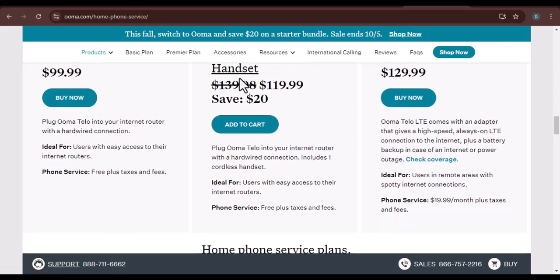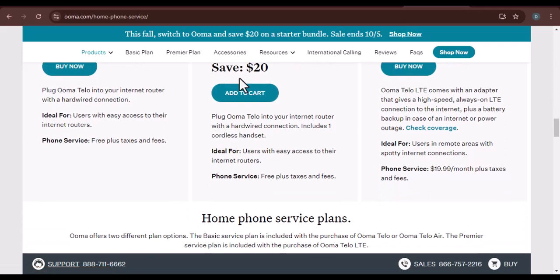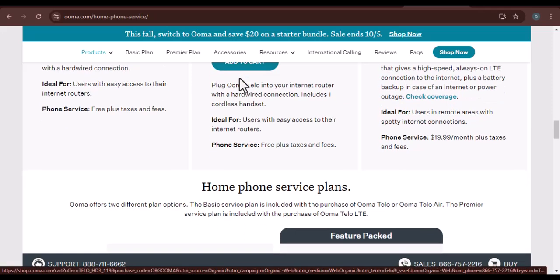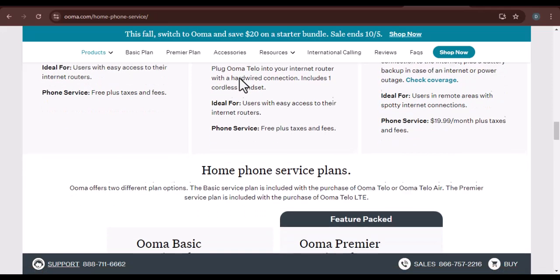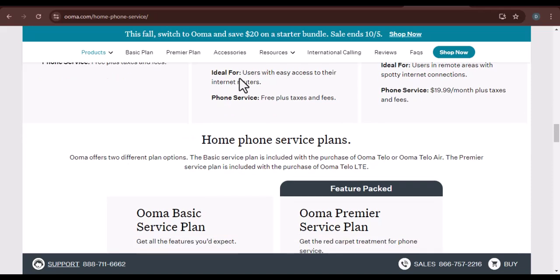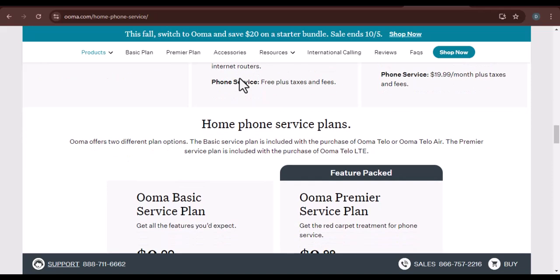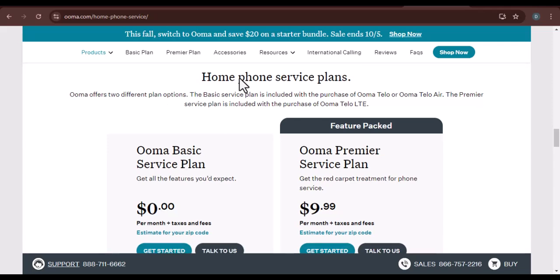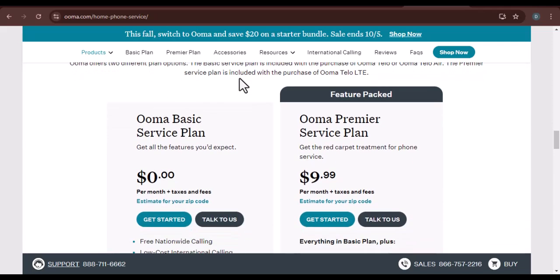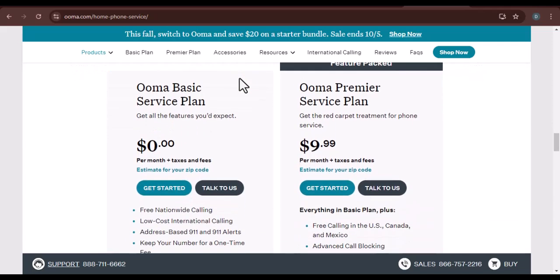Cost comparison: We'll compare the cost of transferring your number to UMA with other popular phone service providers, highlight any potential savings or added expenses that users might encounter, and discuss factors such as long-distance fees, taxes, and equipment costs.